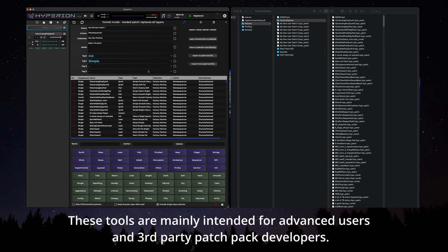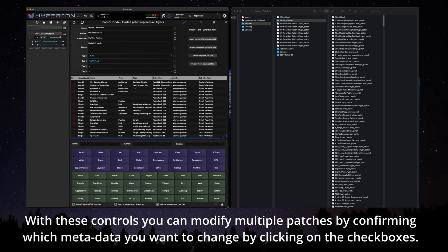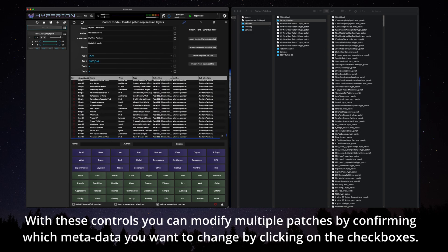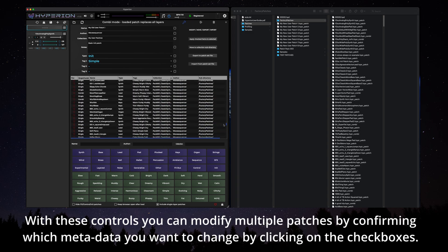These tools are mainly intended for advanced users and third-party patch pack developers. With these controls you can modify multiple patches by confirming which metadata you want to change by clicking on the check boxes.